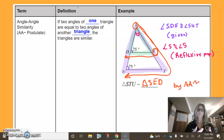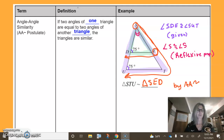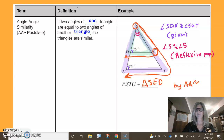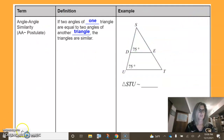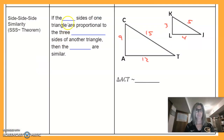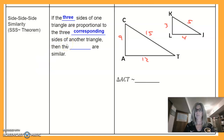Now I've proved that the two triangles are similar, so therefore sides are proportional and all corresponding angles are congruent. Let's move on to Side-Side-Side. If three sides of one triangle are proportional to three corresponding sides of another triangle, then the triangles are similar.